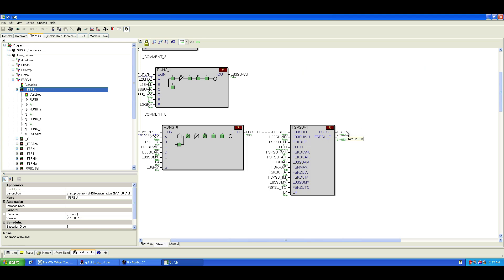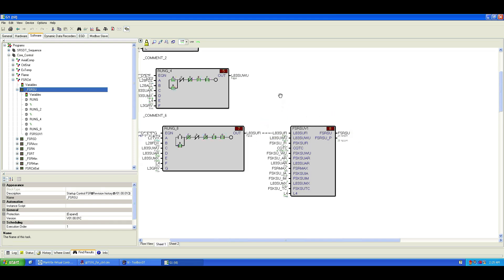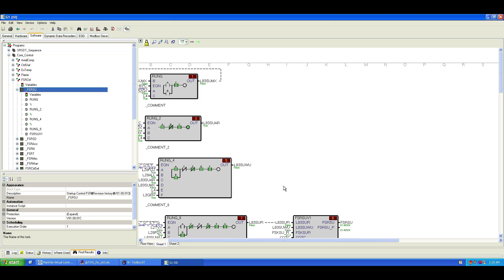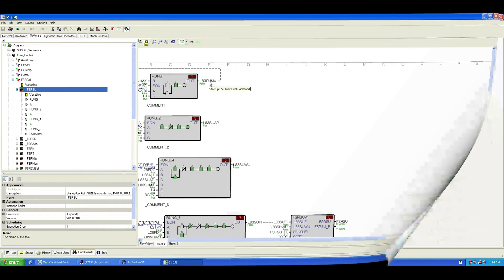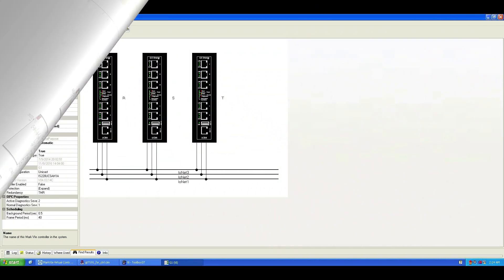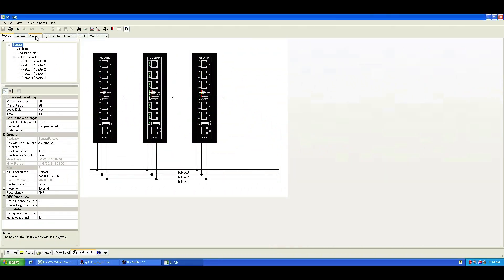The preset levels of FSR used during startup are zero, fire, warm-up, accelerate, and max. These levels are set as control constants in the Speedtronic Mark 6E system, and they're customized based on the fuel type and site requirements. They ensure safe ignition, moderate temperature rise, and prevent low cycle fatigue during startup.